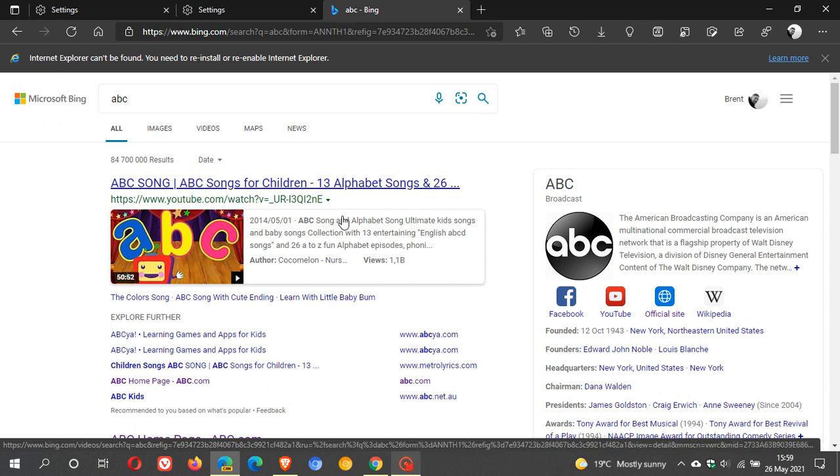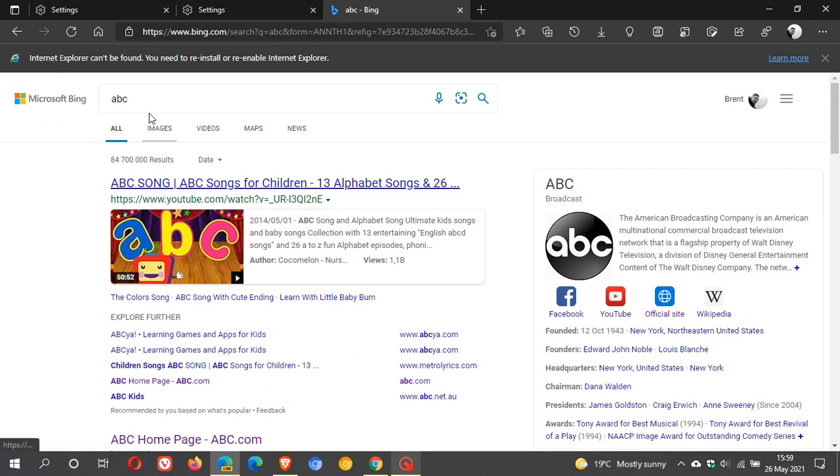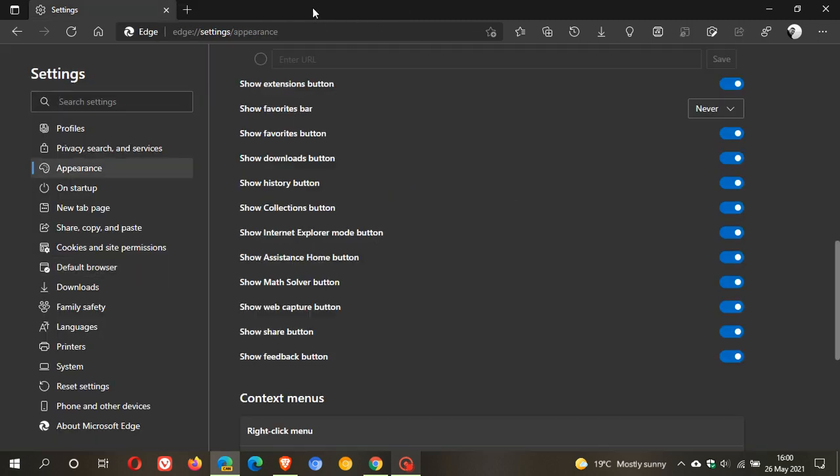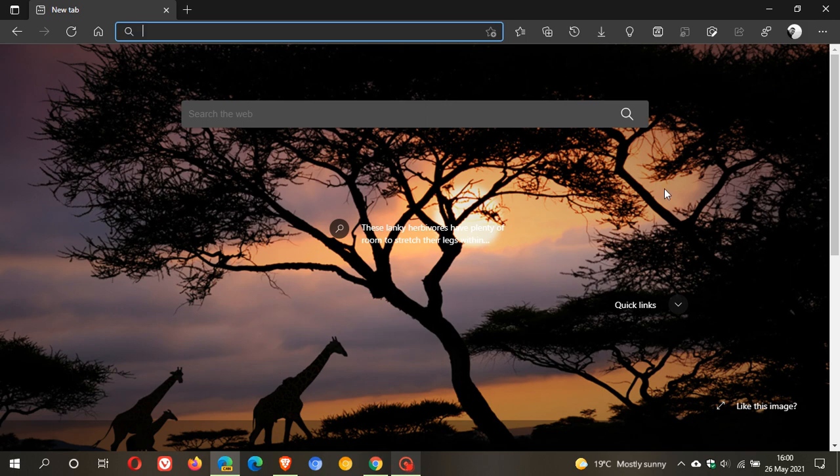Now I haven't got Internet Explorer installed on my system—I've uninstalled it quite some time ago—but just wanted to share this with you. The little Internet Explorer mode button is just a handy shortcut that could be coming to the stable version of Microsoft Edge in the not-too-distant future. I hope you found this video useful. Once again, thanks for watching, and I will see you in the next one.